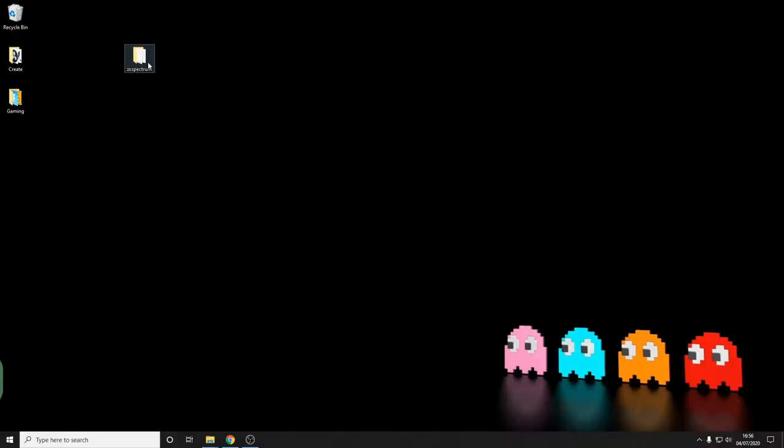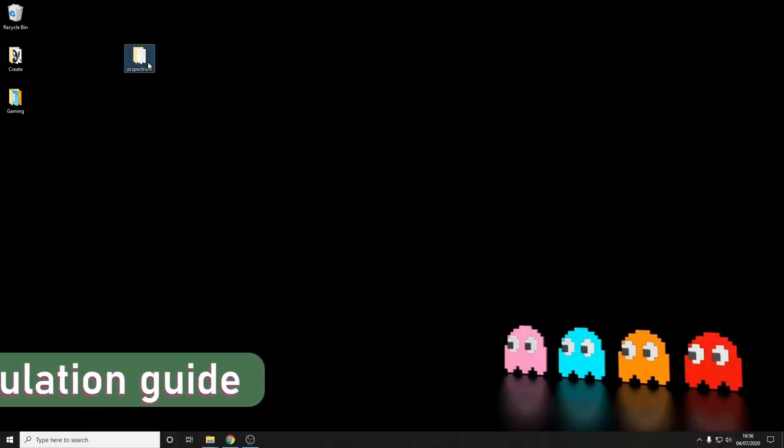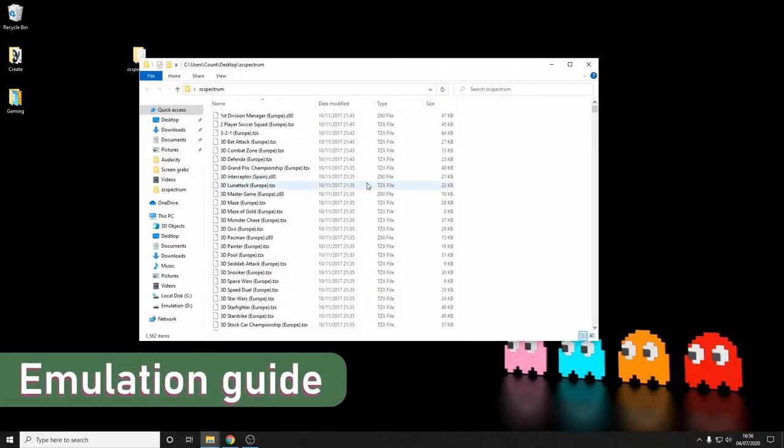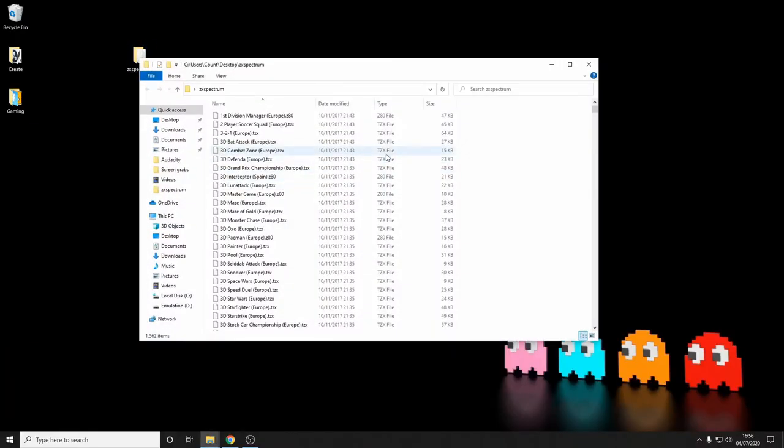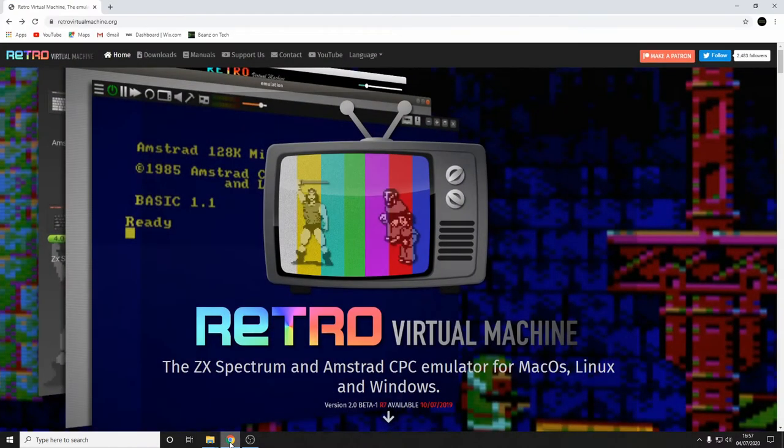Anyway, let's have a look at some emulation. So first up you'll need some games. Now I can't tell you where to find them, I'm sure a Google search might help you out. In this folder I have three different variants of files: TZX and TAP files which are tape files, and Z80 files which I believe are disk files and they load slightly differently into our emulator.